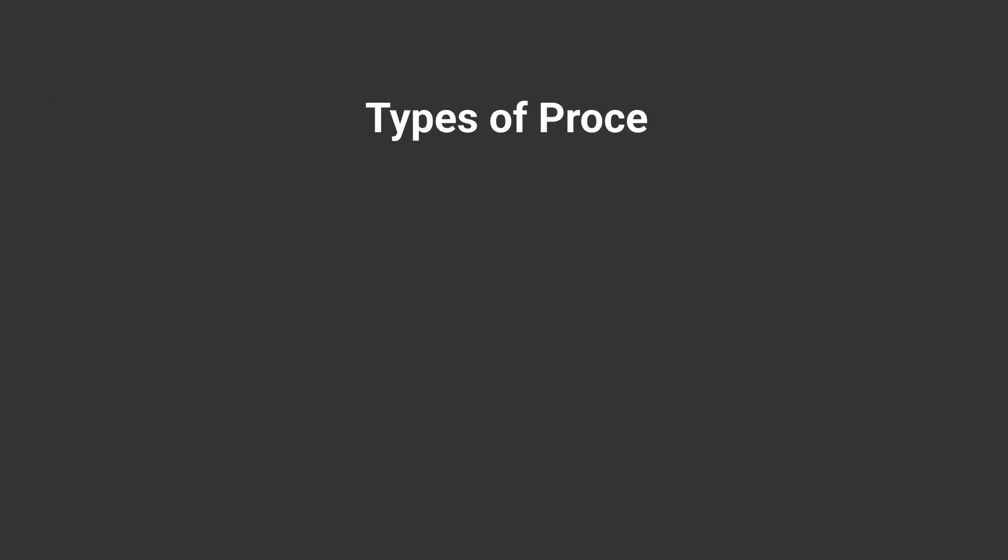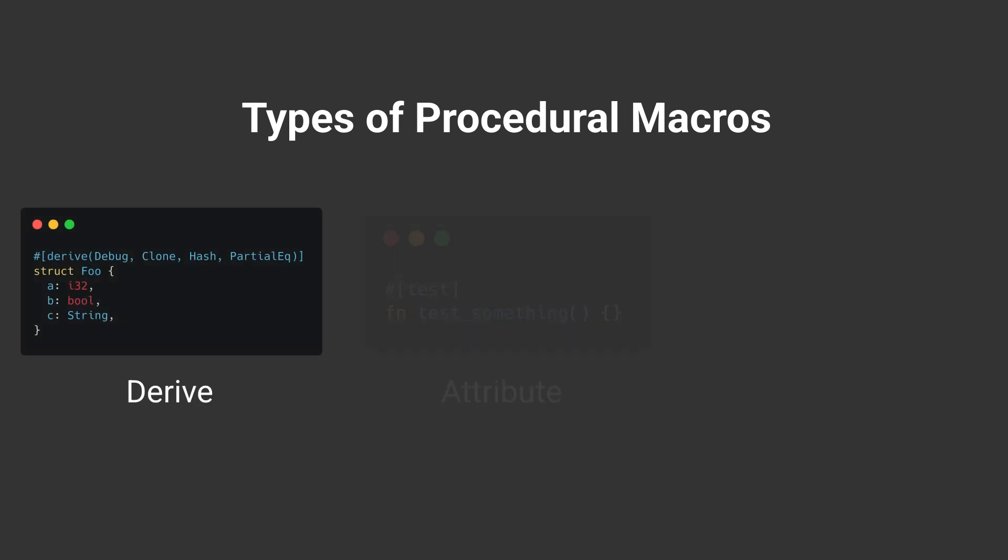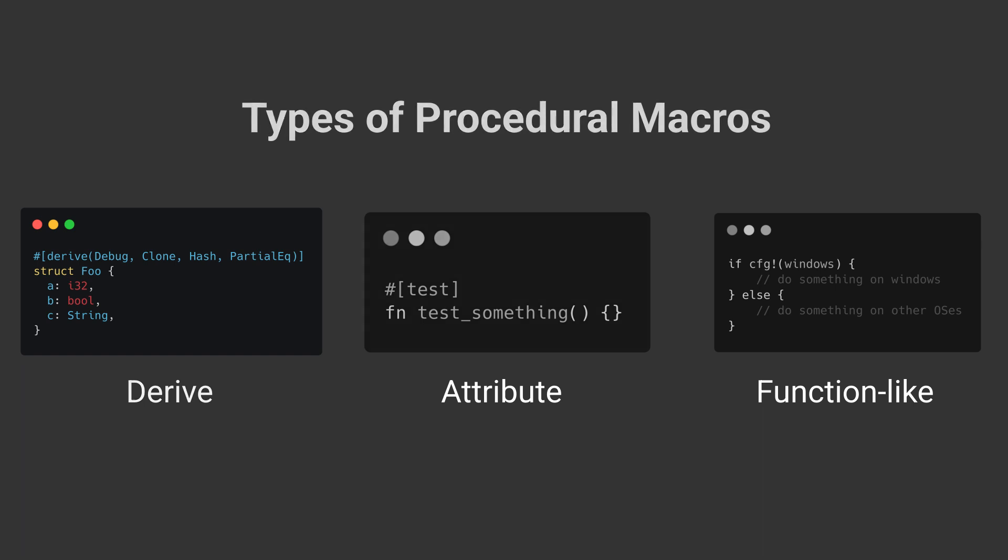There are mainly three subtypes of procedural macros: derive macros, attribute macros, and function-like macros. Today we're going to focus on derive macros specifically.